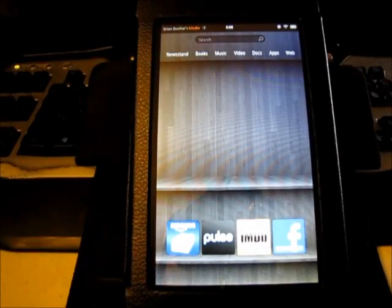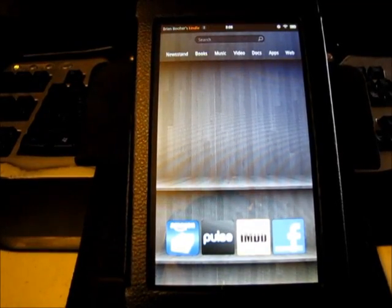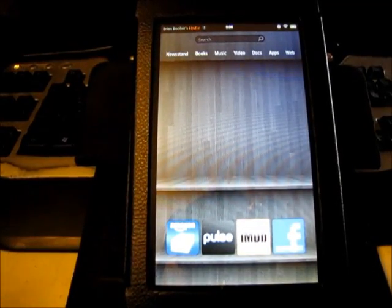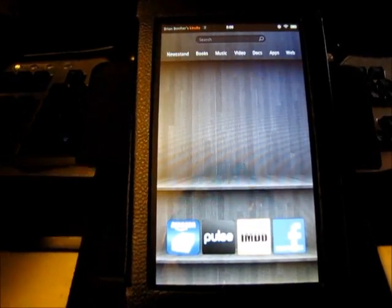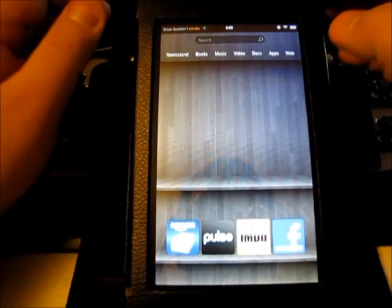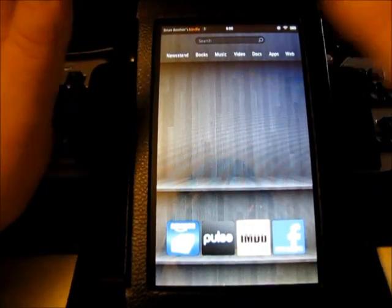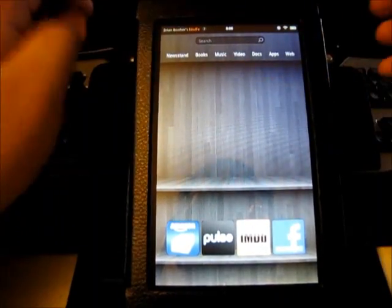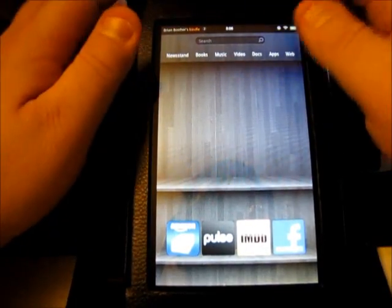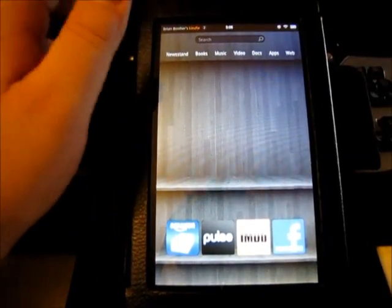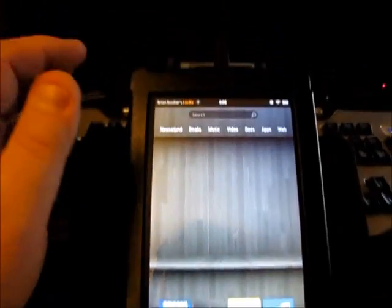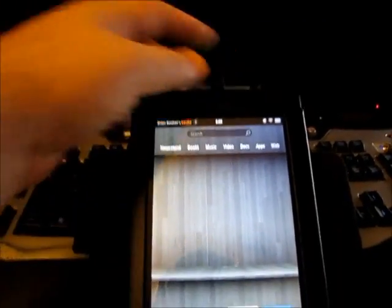Okay, back to the Kindle Fire, which we have disconnected from the computer just through the software. It's still connected to the computer.